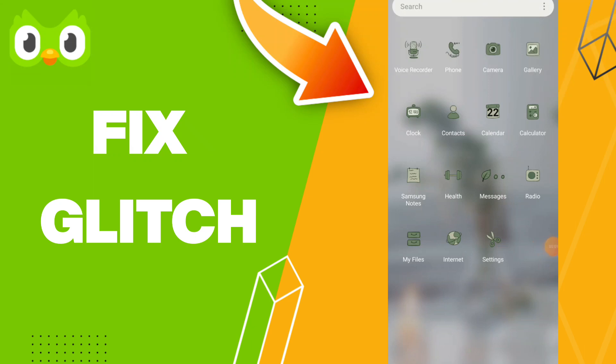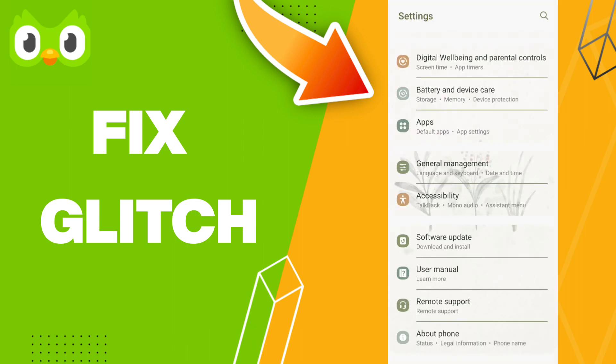Hello everyone, today we will talk about how to fix or solve your Duolingo app glitches. To fix your Duolingo app, you should go to settings.